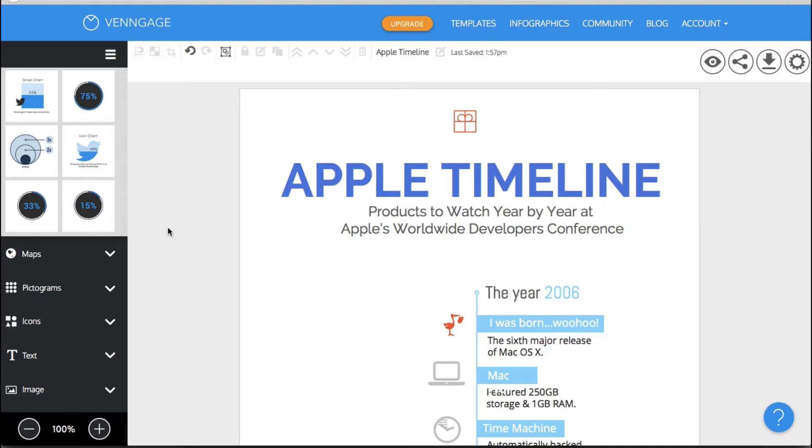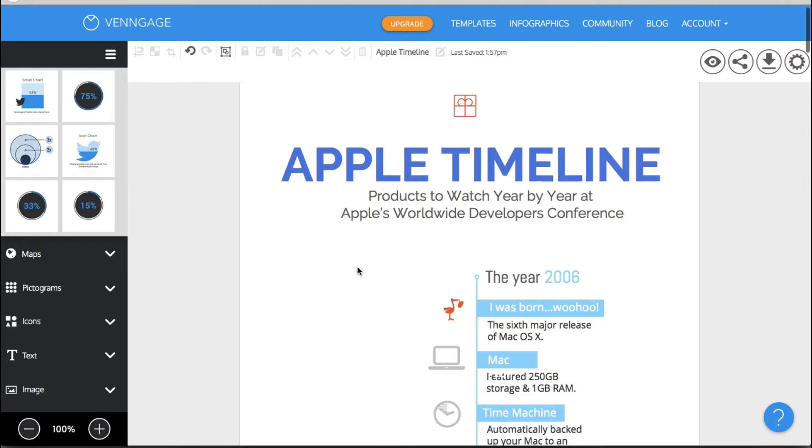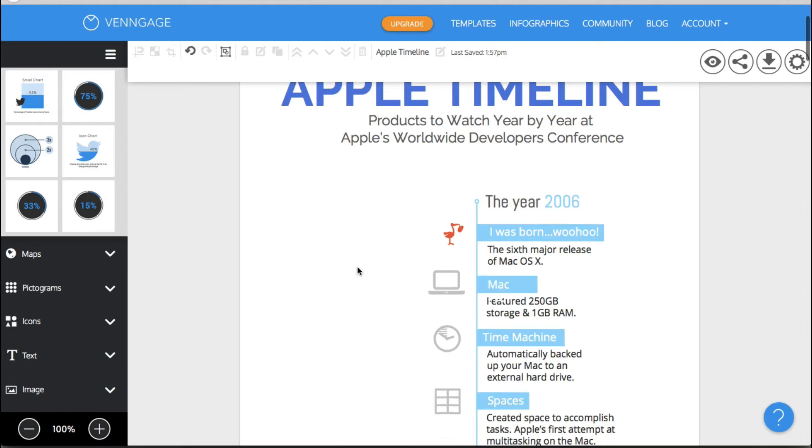That is really the beauty of infographics. You can take all kinds of facts and figures and data and it would normally go totally over people's heads if you just gave it to them raw. Now you can make beautiful infographics that will help people understand what it is that you're trying to tell them.